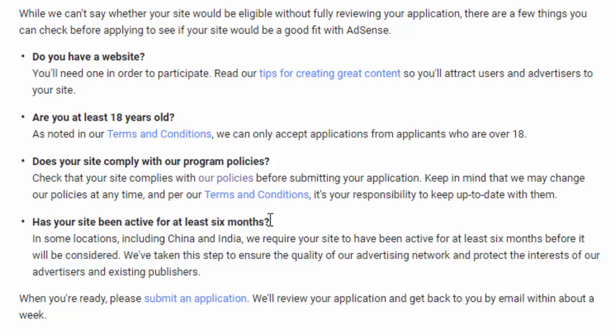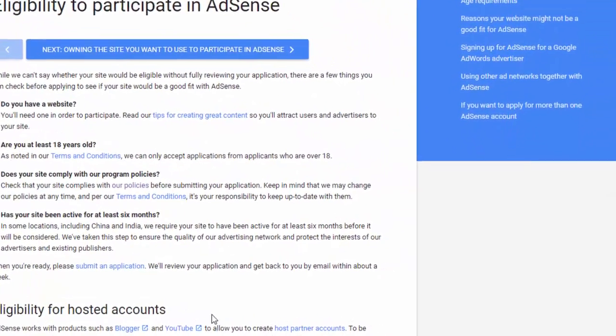In my case, I don't believe you need to wait a full 6 months. At least you achieve the requirements and sign up to AdSense. In my experience, my blog application was approved in 3 months with 15 posts. So let's proceed to the next slide.